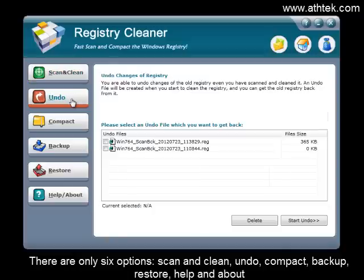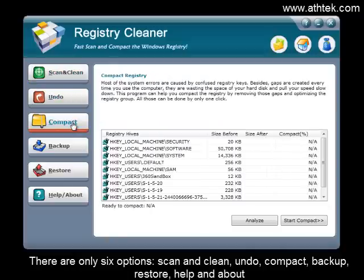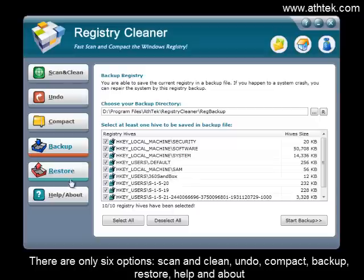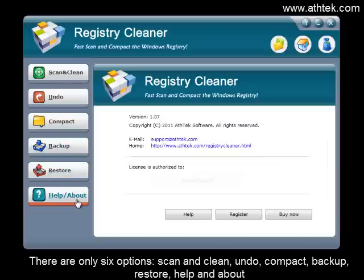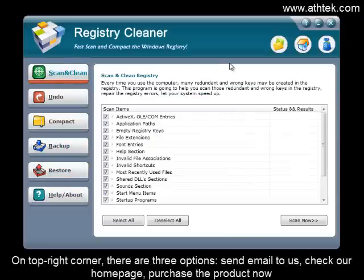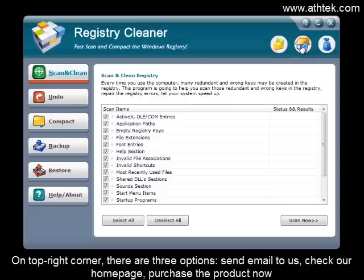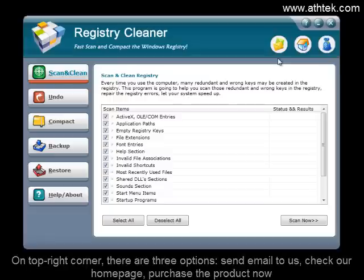The six options are: Scan and Clean, Undo, Compact, Backup, Restore, and Help and About. On the top right corner, there are three additional options: Send Email to Us, Check Our Homepage, and Purchase the Product Now.